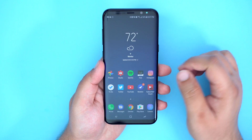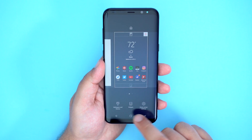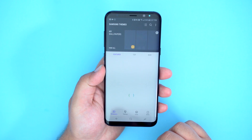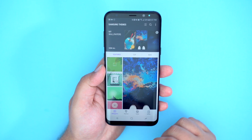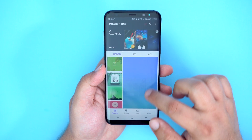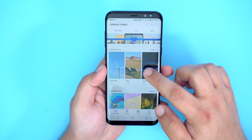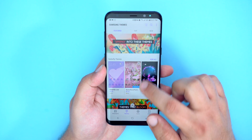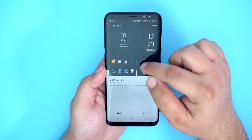Starting off with the home screen, if you long press on the home screen, you can access your wallpapers or themes, widgets, and home screen settings. Samsung has a store with a bunch of different themes and wallpapers that can really add a different element to your S8. There are a ton of different themes that, once applied to your device, can change the look of your settings menu, quick toggles, font, icons, wallpaper, etc. Personally, I prefer either the stock look or the material black theme.